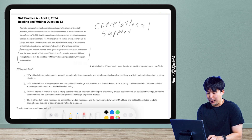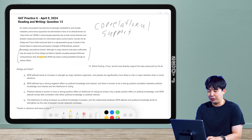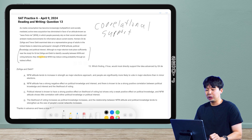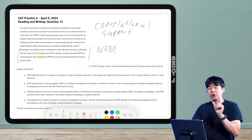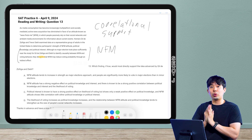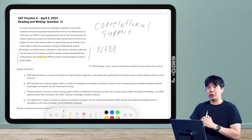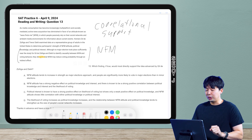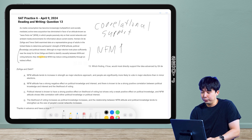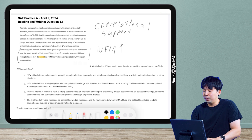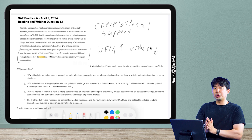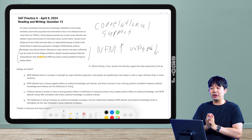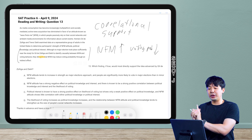So what do these guys say? They posit — meaning they theorize, claim, hypothesize — that NFM reduces voting probability. That means I have identified a negative correlation. Negative correlation just means when one thing goes up, the other goes down. I know it's negative because of the word 'reduces.' So when NFM goes up, voting probability goes down. I'm going to need evidence that shows NFM going up and voting probability going down.